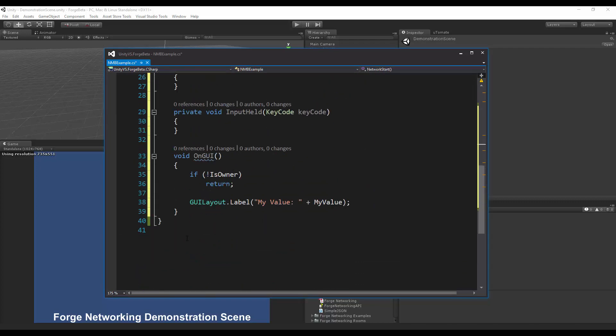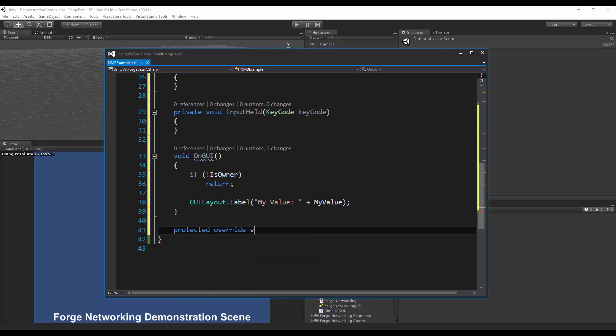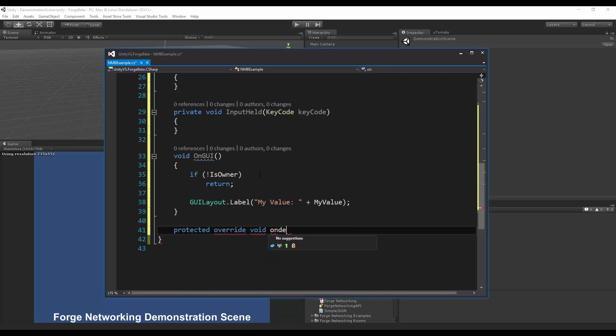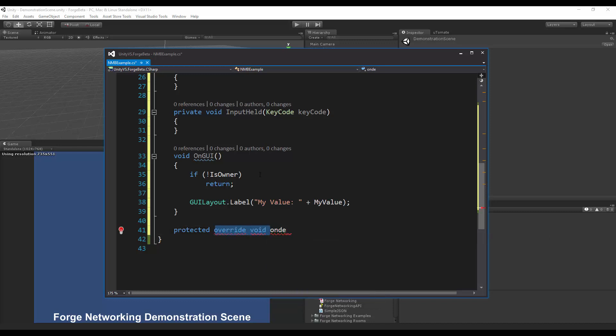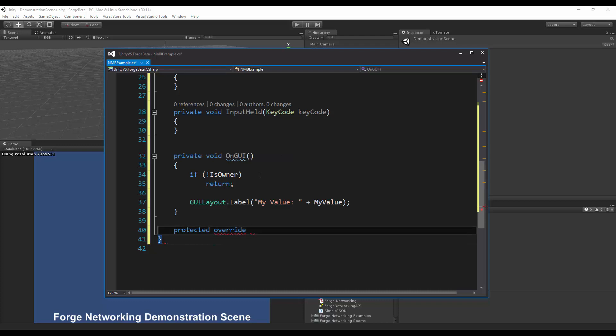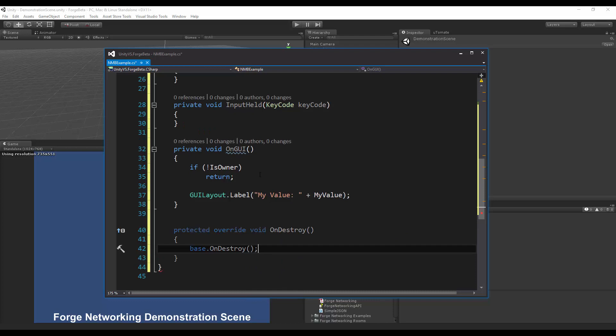From this I want to make sure that when I register for these events that I also remove them when it is destroyed, so I'm going to do protected override void on destroy. It's probably easier just to do the selection from here.